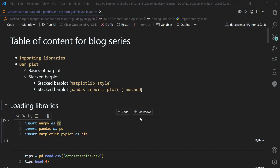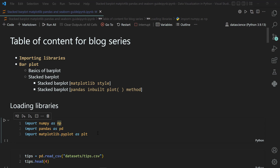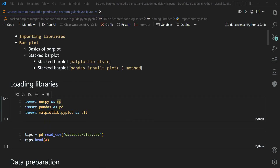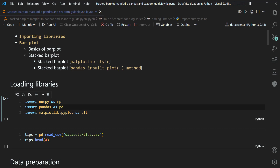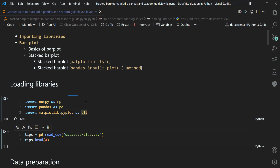Hi everyone, my name is Rahul and in this video we are going to learn about the stacked bar plot where the bars are stacked one above another. We'll be using the matplotlib library and also the pandas inbuilt plot method. To start, you need to install the numpy, pandas, and matplotlib libraries. I've already installed them, so I'll be importing numpy as np, pandas as pd, and matplotlib.pyplot as plt. Running this will activate the environment and import these libraries.